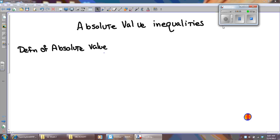Hello, algebra students. Today we are talking about absolute value inequalities. But before we begin, I have to make sure you know what absolute value is. I want you to write this definition down in your notes. Make sure you have your notebook.